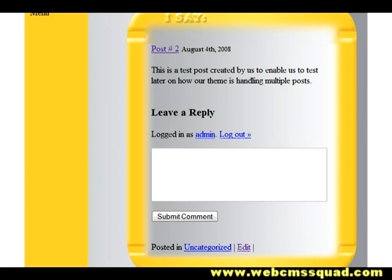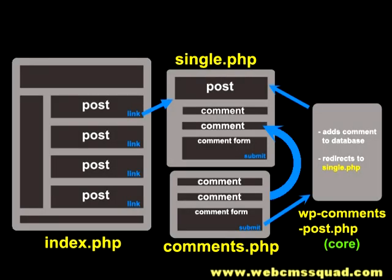So now that we're done with that, what do you think would happen if I posted a comment and clicked submit? Well, based on the key players that we talked about, the submit is going to be handled by the core file wp-comments-post. It's going to take care of adding the post to the database, and then comes